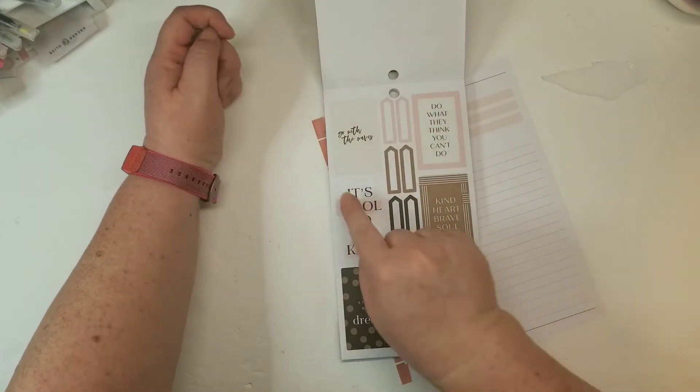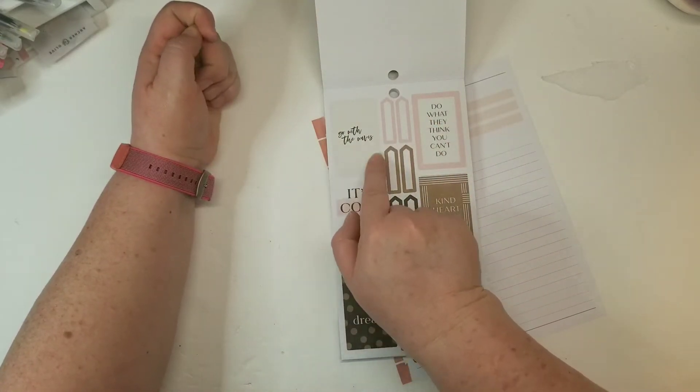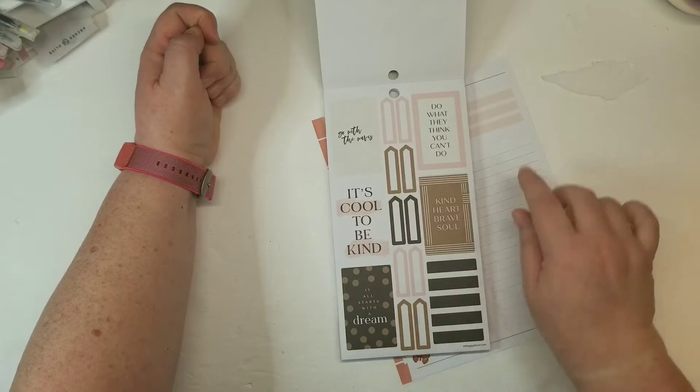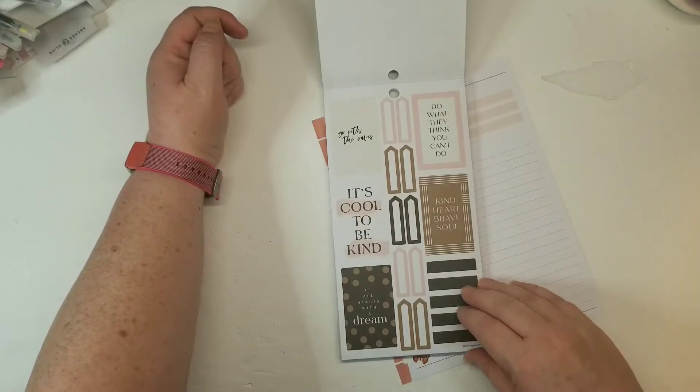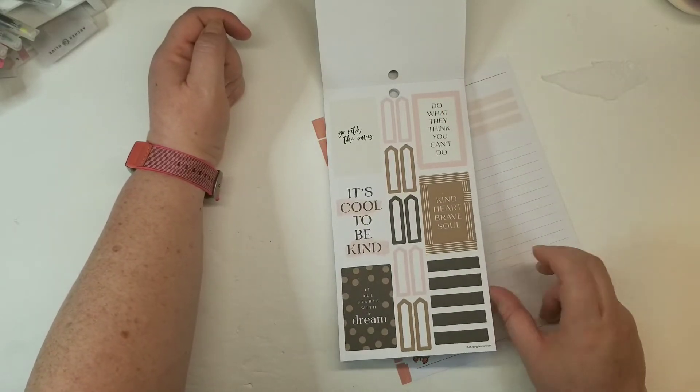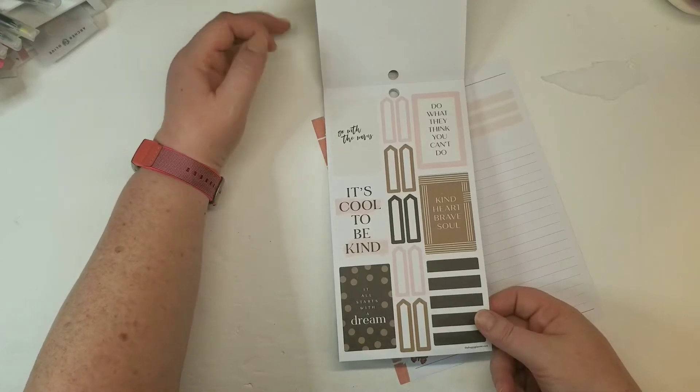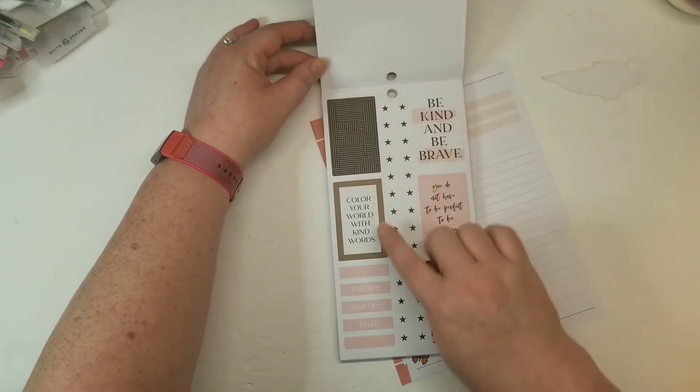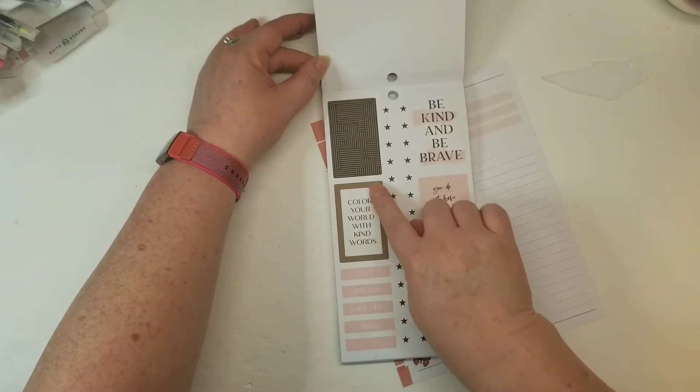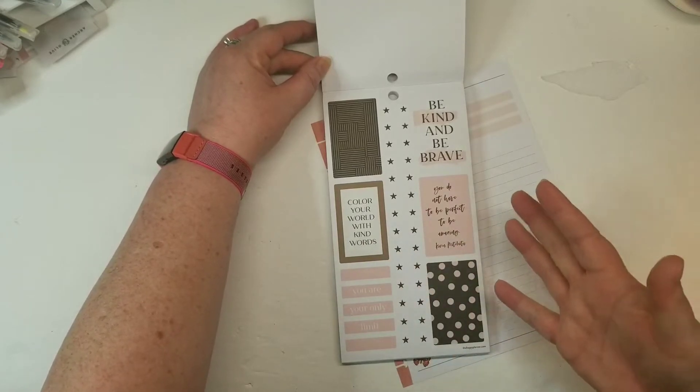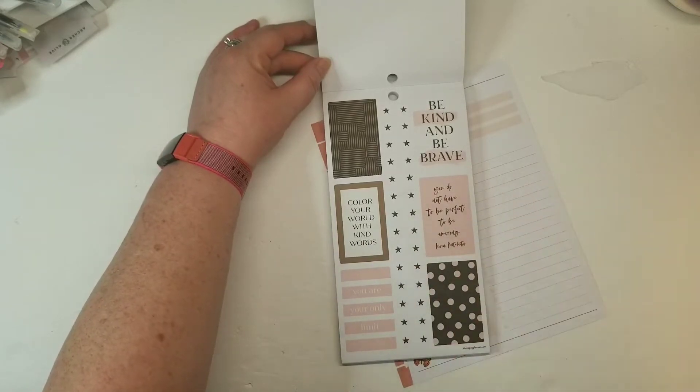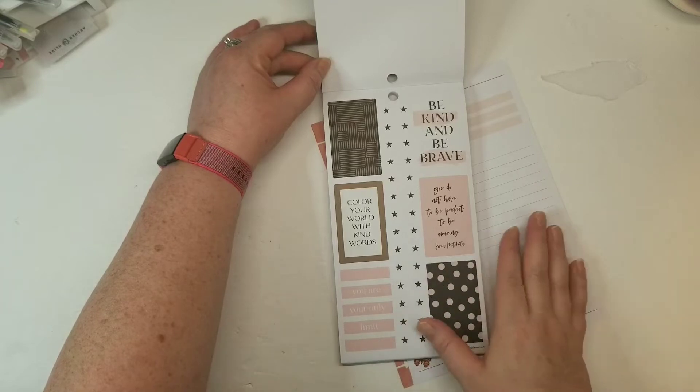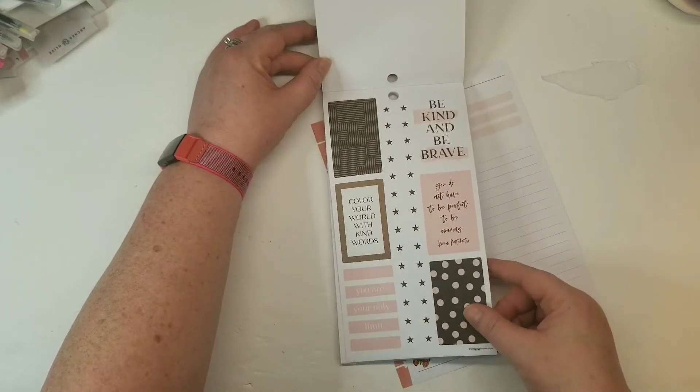Go with the waves. It's kind of got like a wood grain underneath of it. Do what they think you can't do. A kind heart, brave soul. It's cool to be kind. It all starts with a dream. There's some beautiful chocolatey browns in here too. And this color palette is everything. I love it.